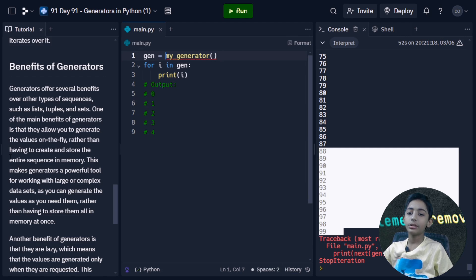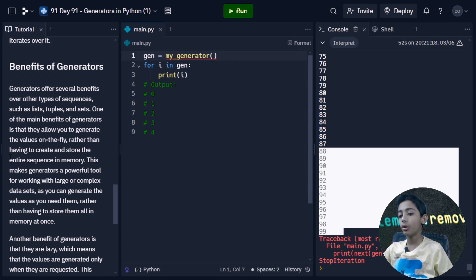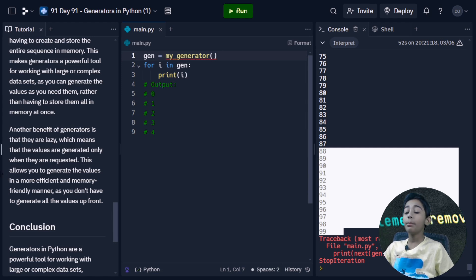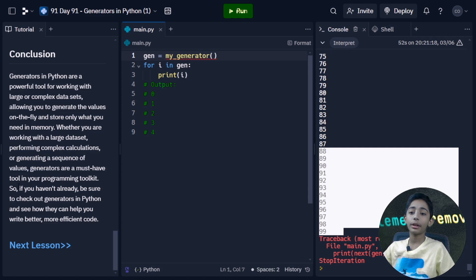Generators offer several benefits over other types of sequences such as lists, tuples, and sets. One of the main benefits is that they allow you to generate values on the fly rather than having to create and store the entire sequence in memory. Another benefit is that generators are lazy, meaning values are generated only when they are requested, allowing for a more efficient and memory-friendly approach.